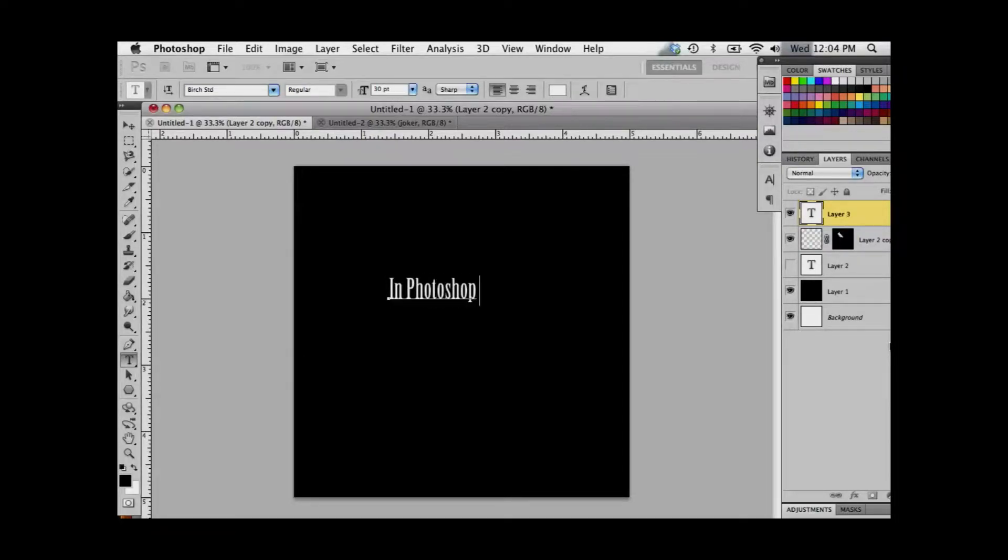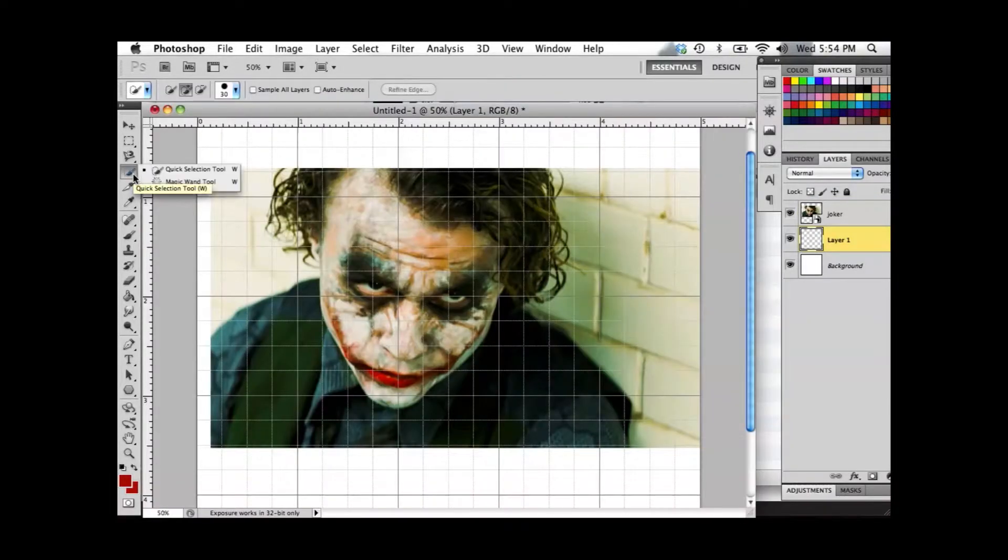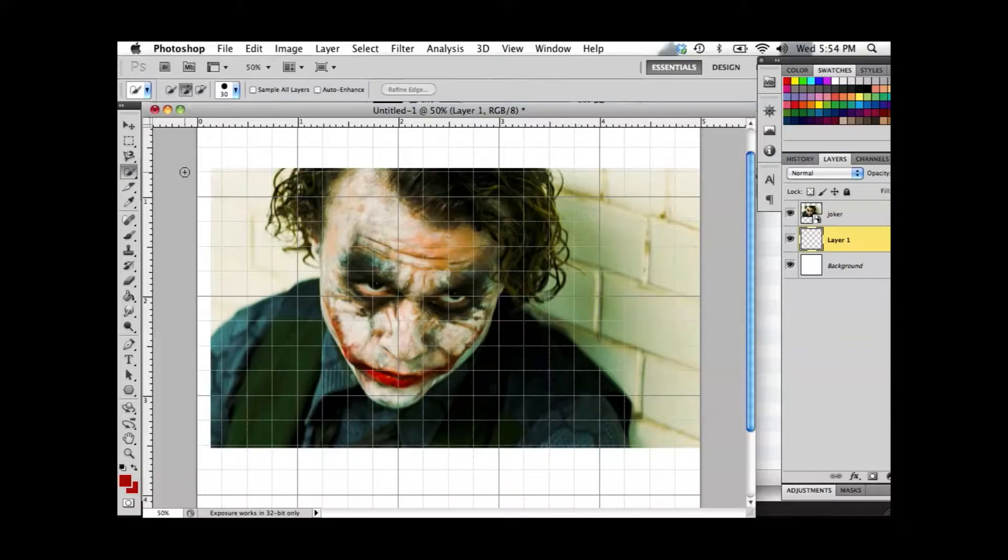Hello and welcome to In Photoshop 1. To select hair in Photoshop, first click your Quick Selection tool.